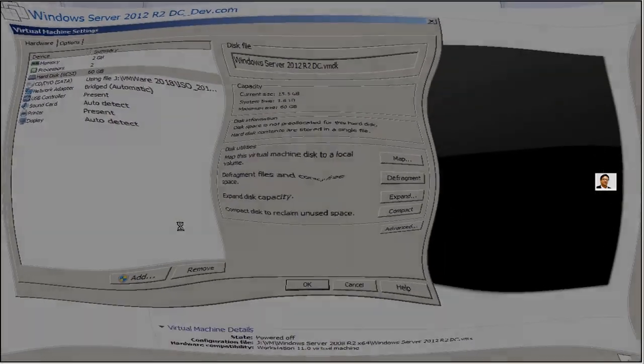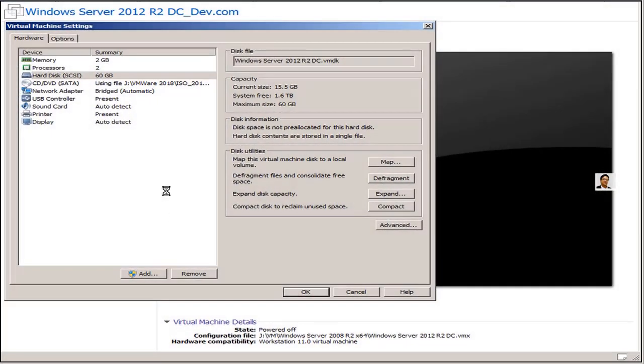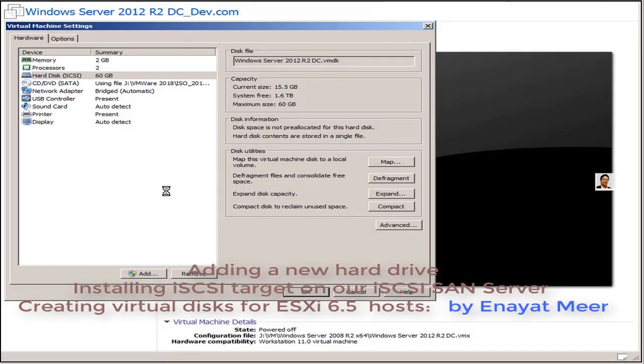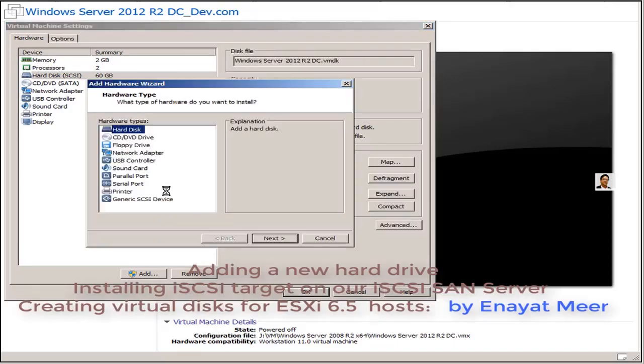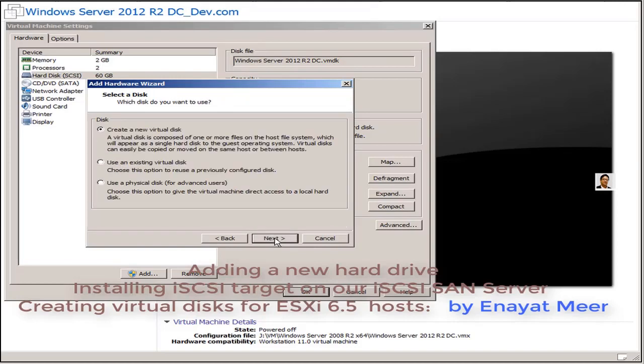Hello everyone, this is Inayat Mir with a special request to make an iSCSI installation video, iSCSI target. This video should be somewhere between my previous videos, but take this as number 10 video.